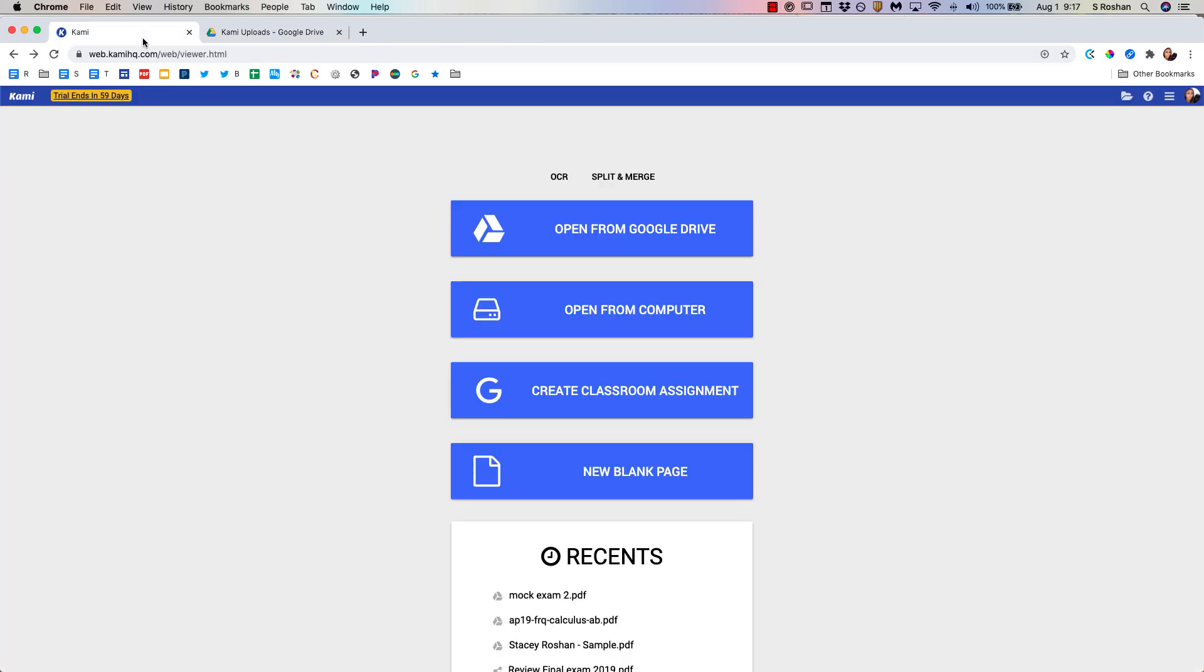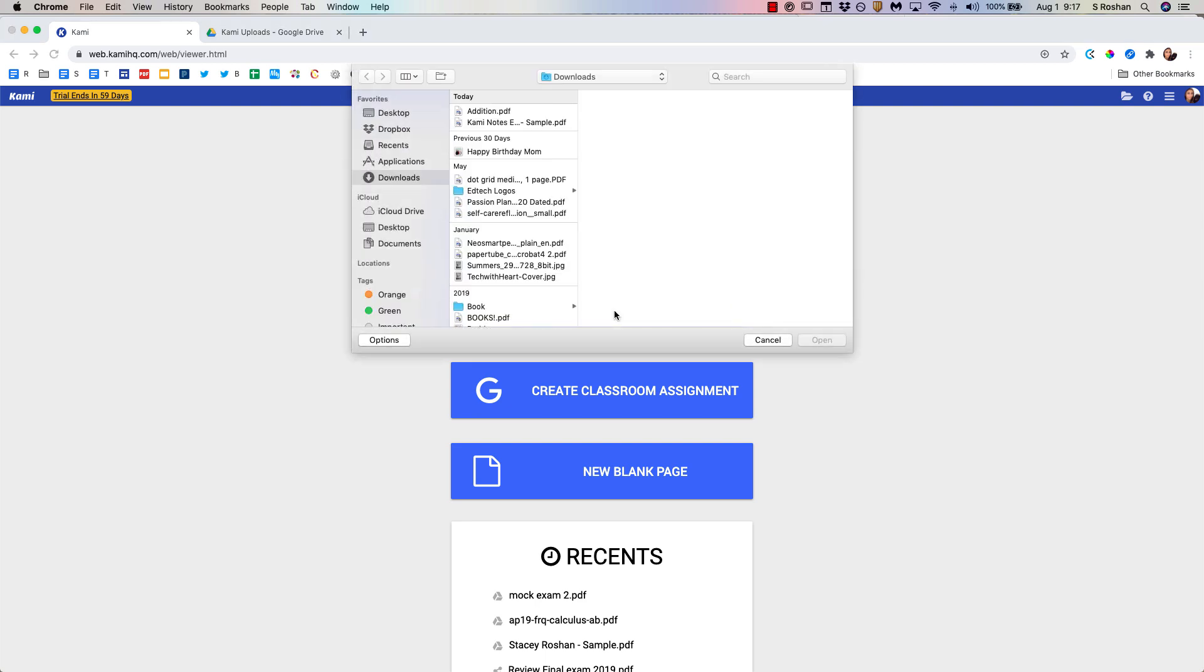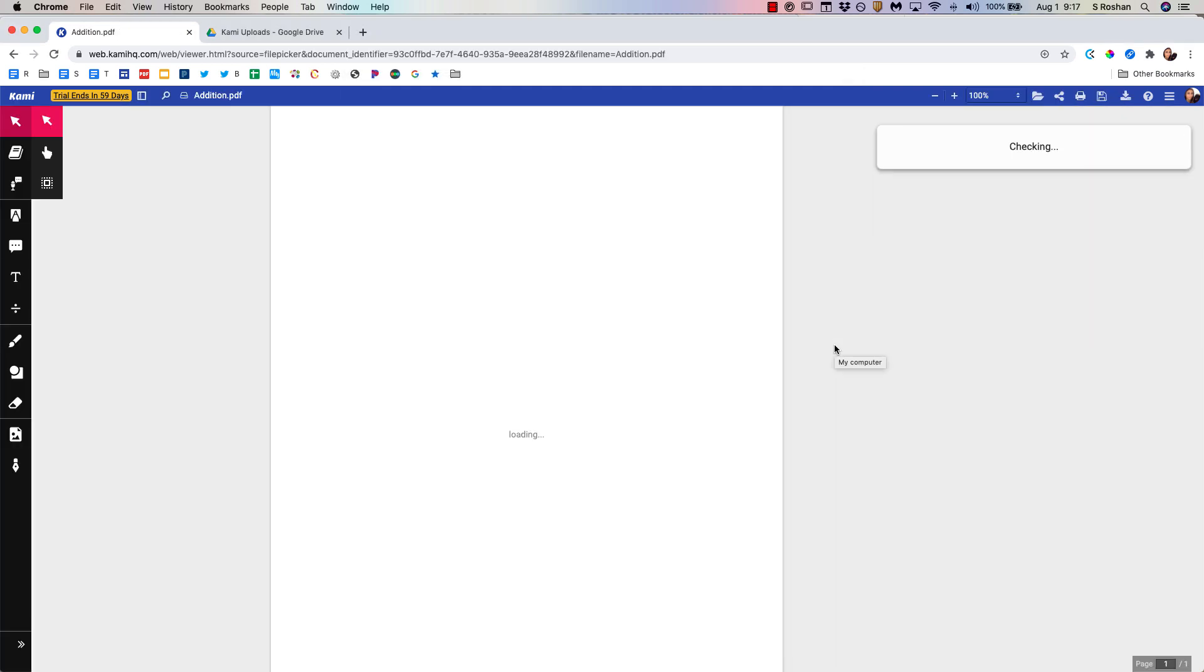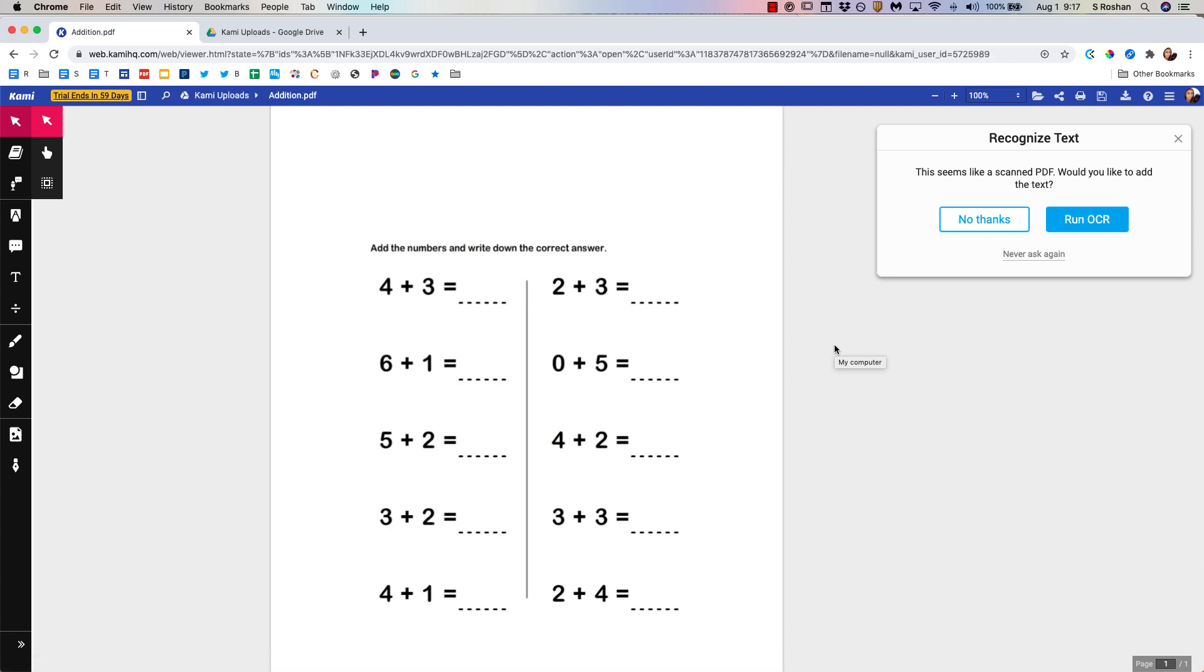Now let's dig in to how to create. I have a simple addition worksheet on my computer. I can just open from my computer and this is a PDF. I do not need to convert the PDF. I do not need to upload it to Google Drive first. I just upload it from my computer and it brings it right into Kami that quickly.